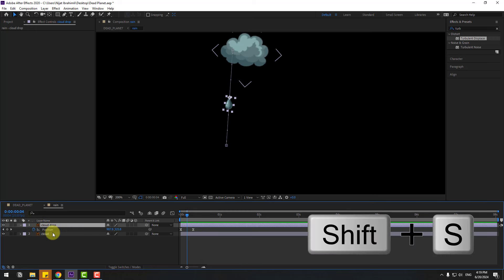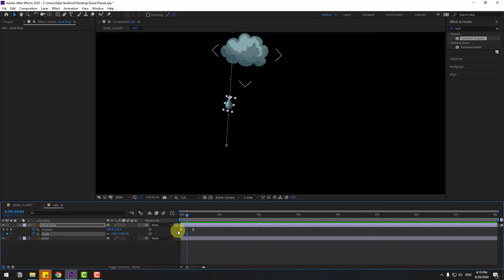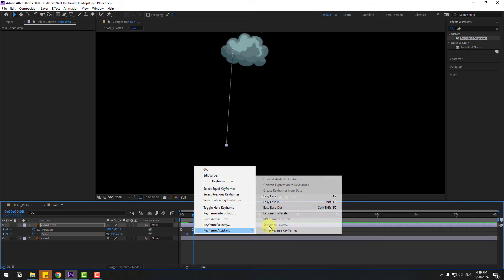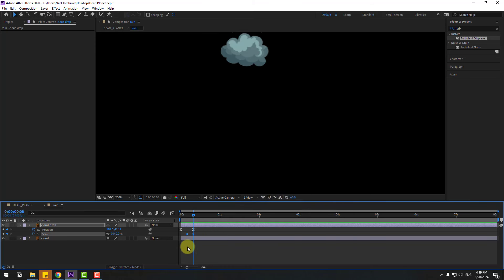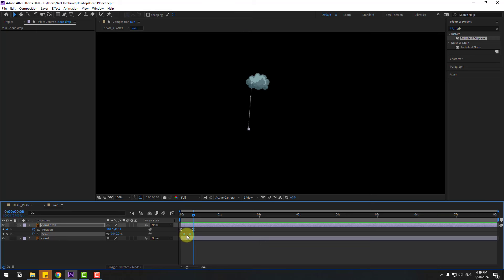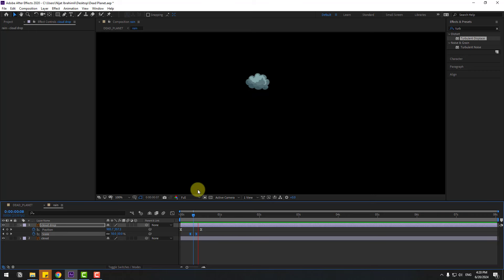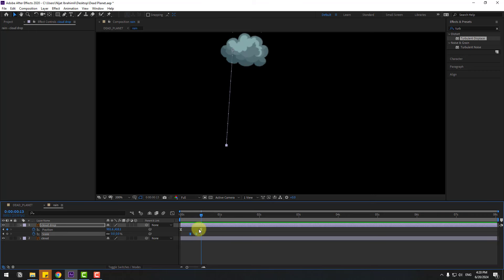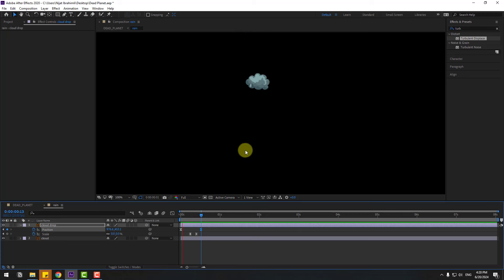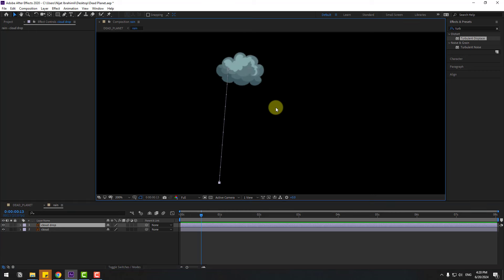Hold Shift, press S to open scale, make a scale keyframe, go forward, change scale to zero and make keyframe easies. Select the scale keyframes and move them. Select the position keyframe, move to the right, go to the last position keyframe and move down. That's good — select the drop layer and Ctrl+D to duplicate.